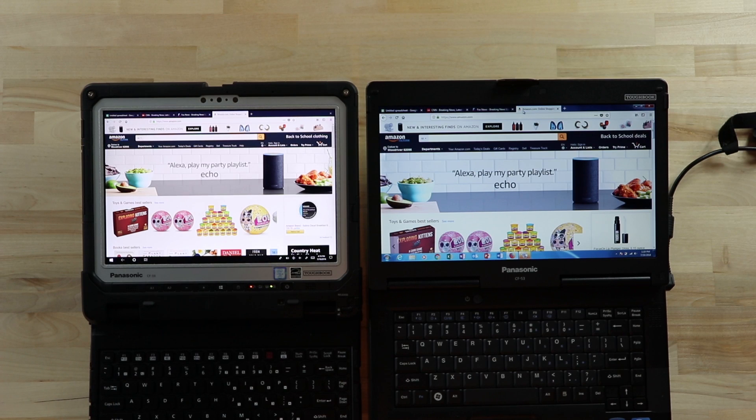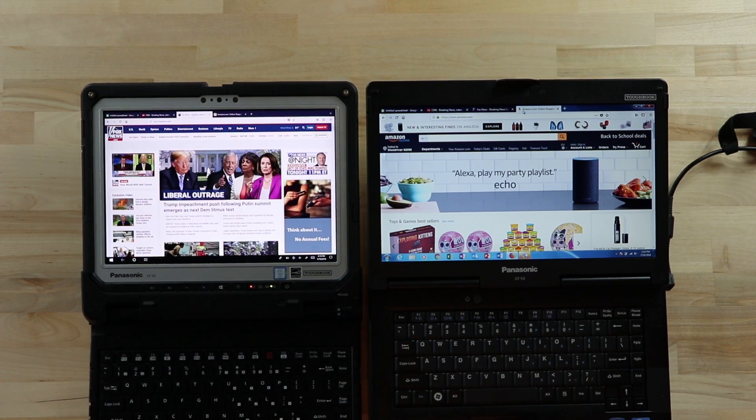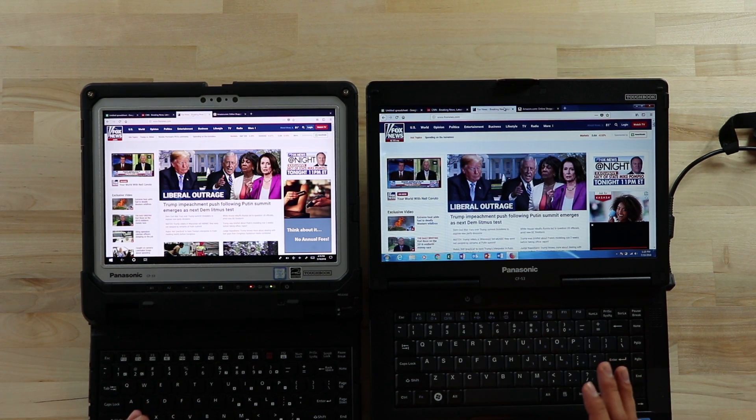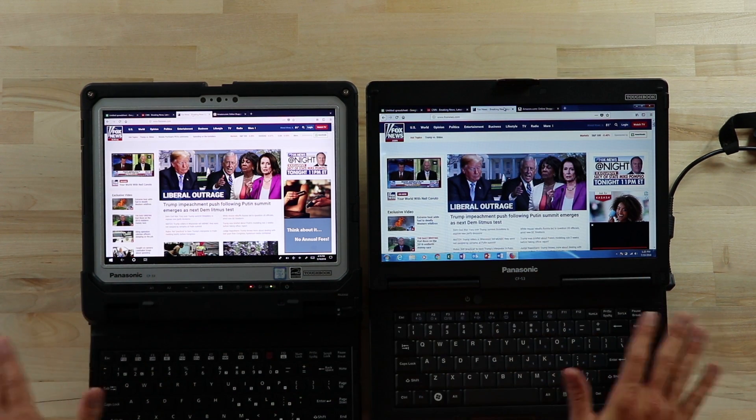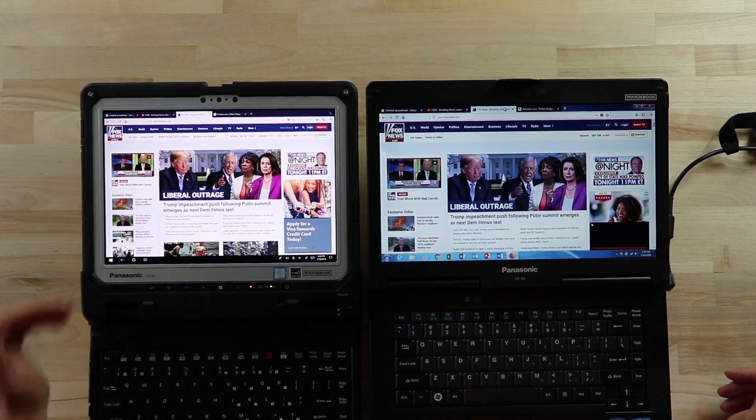So I'm going to switch really quick over to Fox News, just another commonly known website, just to show a little bit more visual comparison. So you see automatically, even at the 100% zoom, default zoom, it's at the same zoom for the browser.